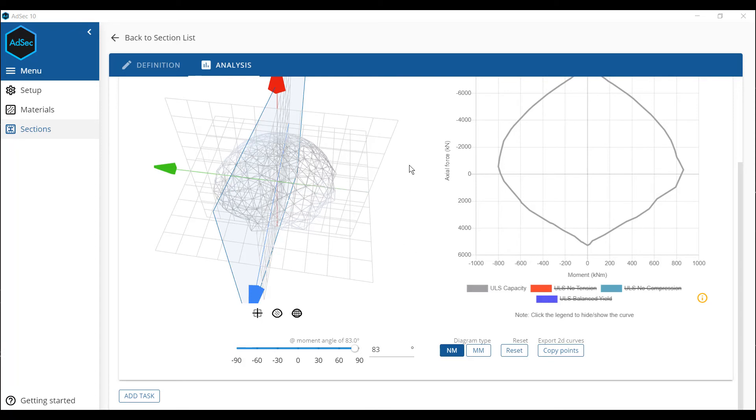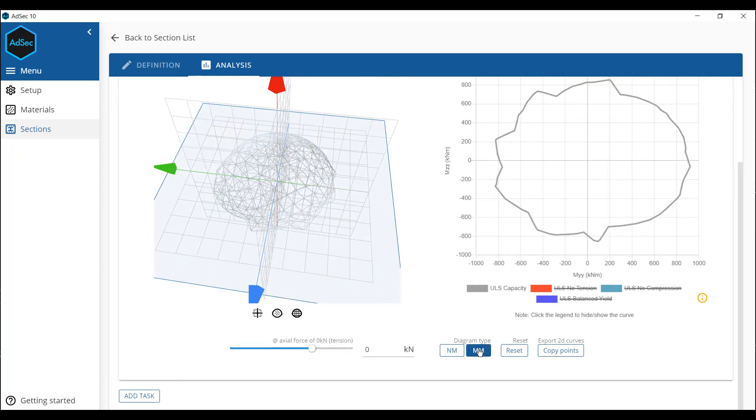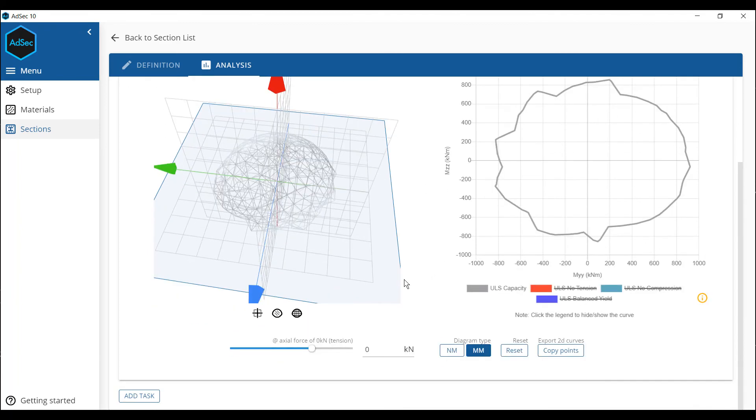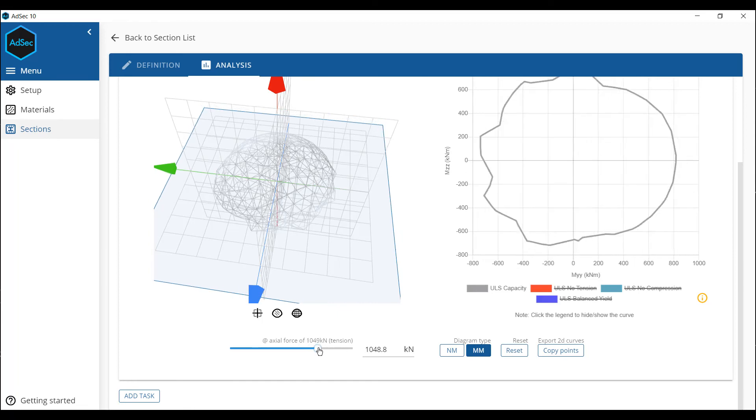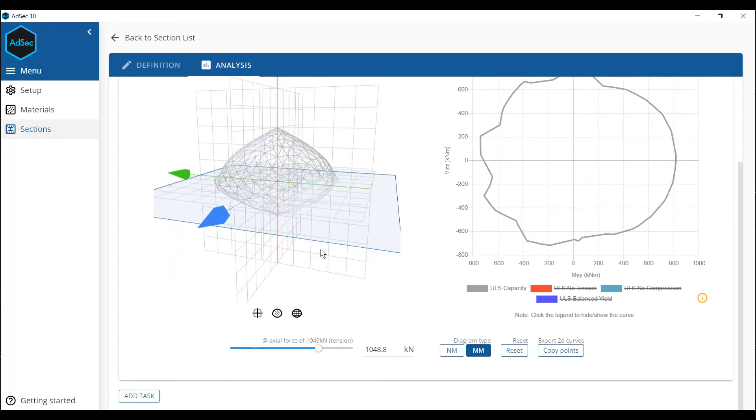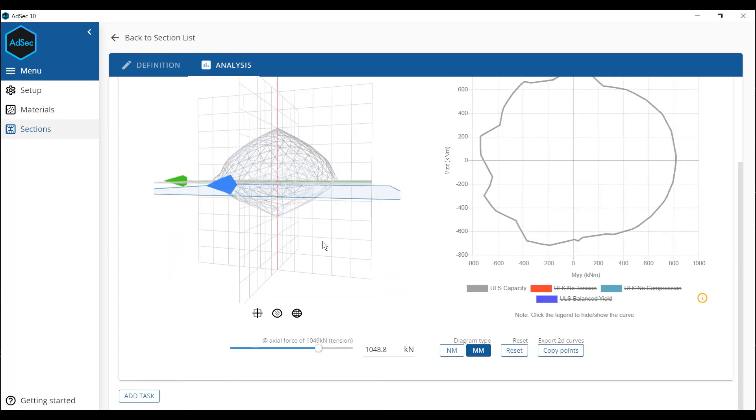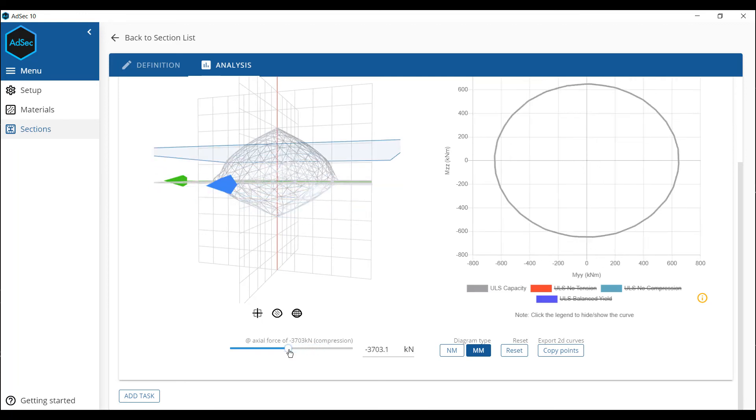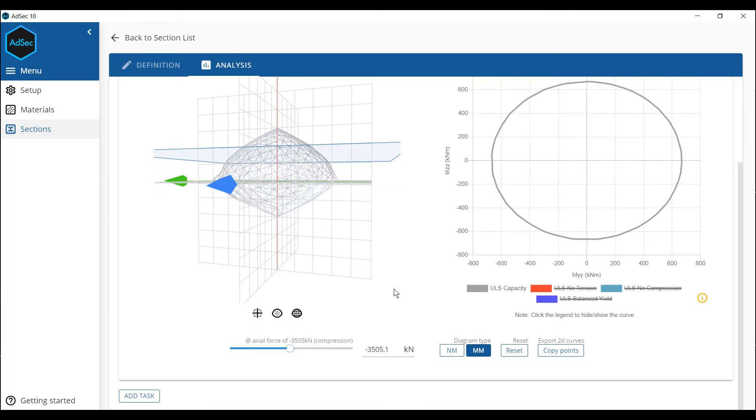We can also get the MM or moment-moment chart. And we just click here. See the align is a little bit rougher. And we can put some tension onto here. Or compression as we see fit to see the various values.